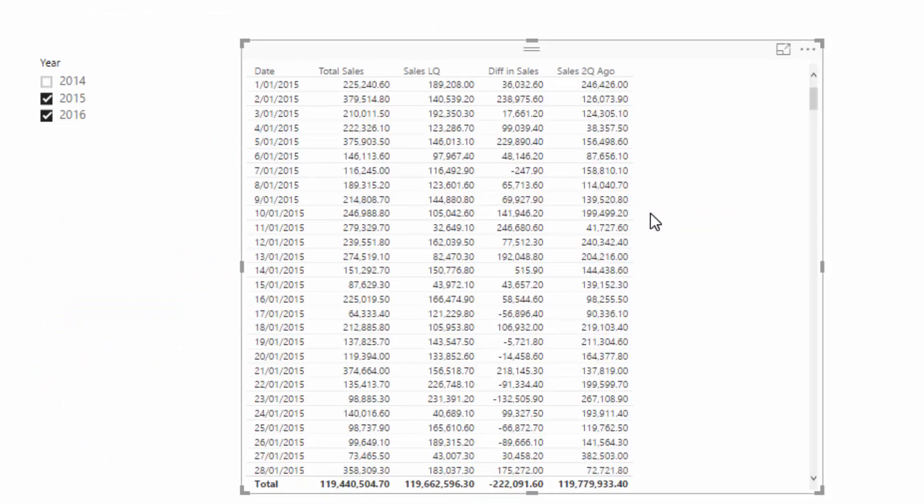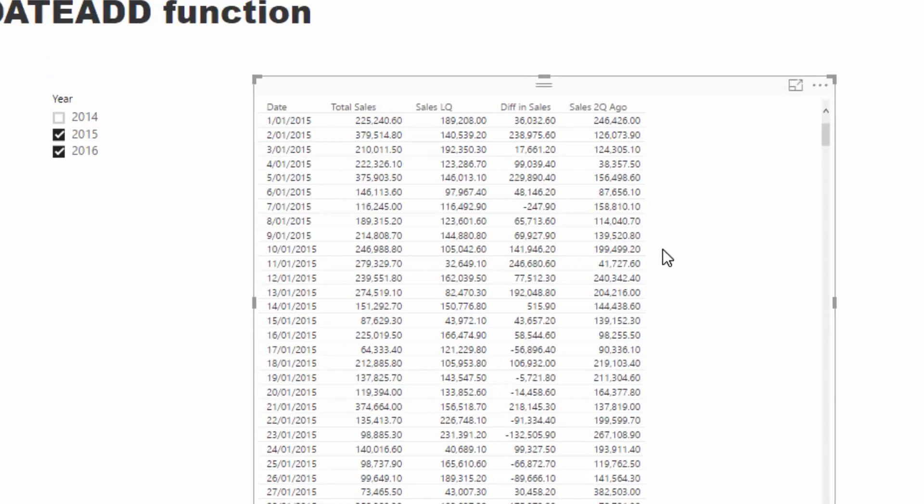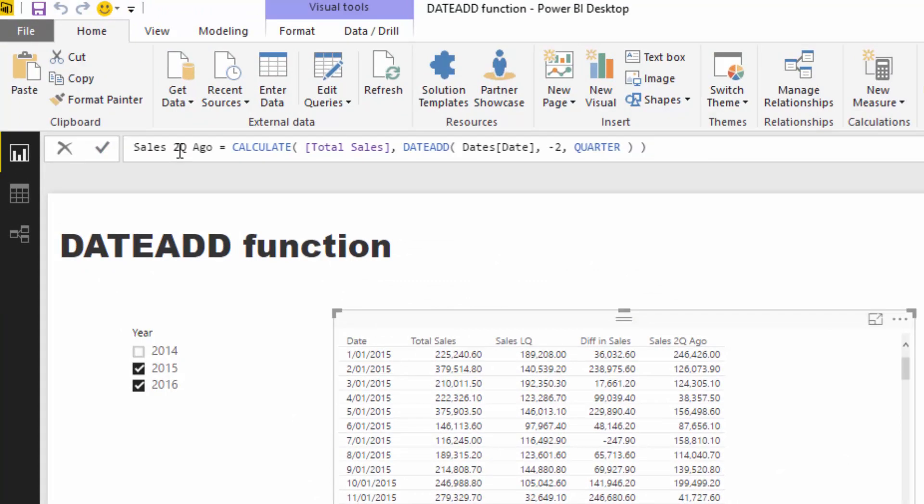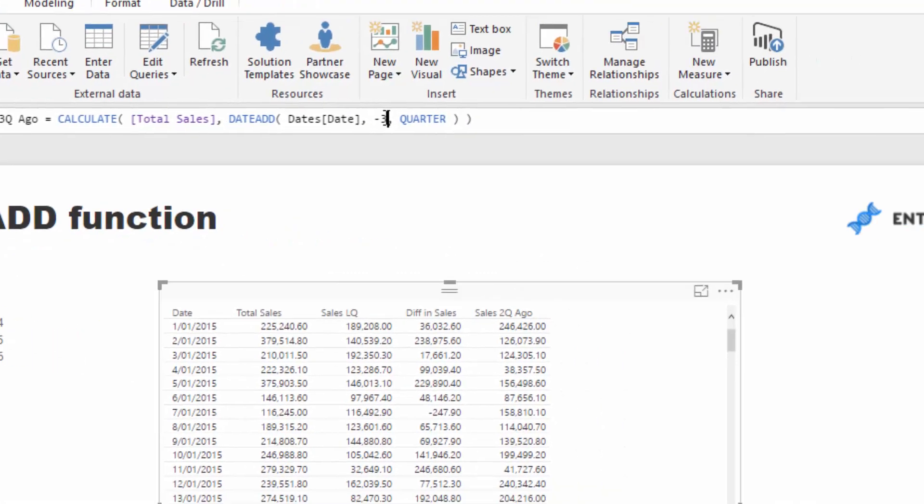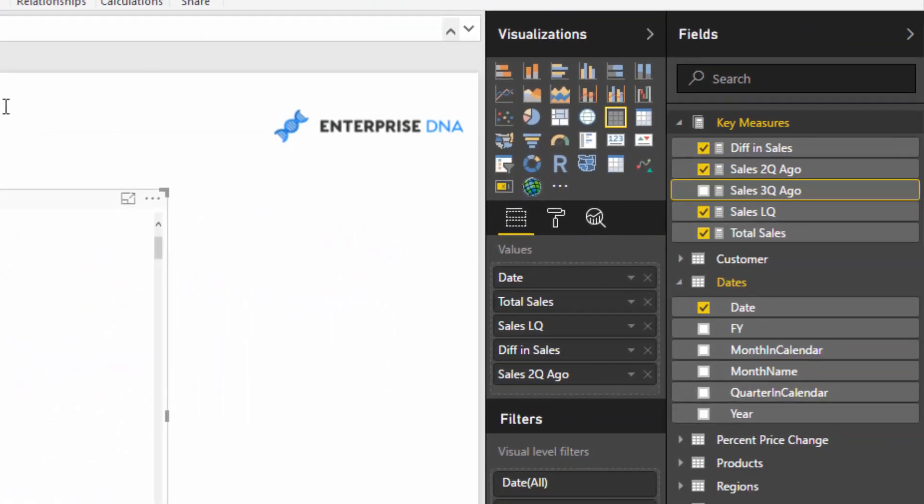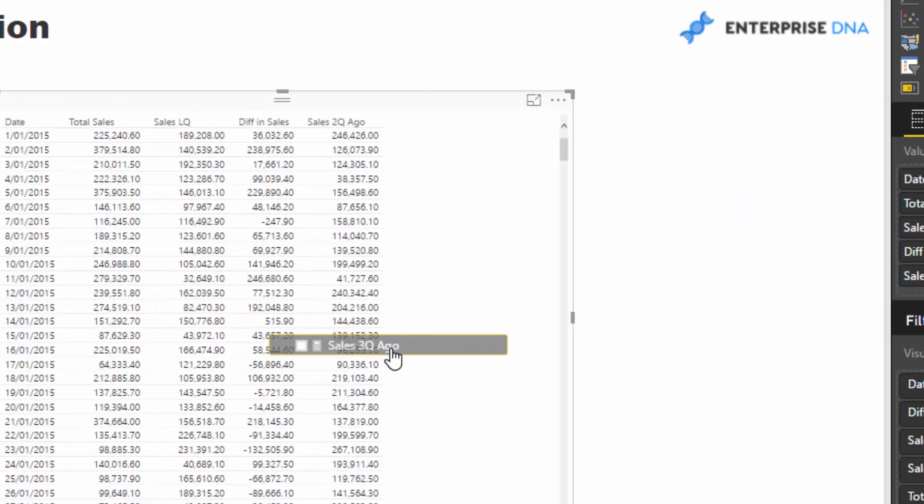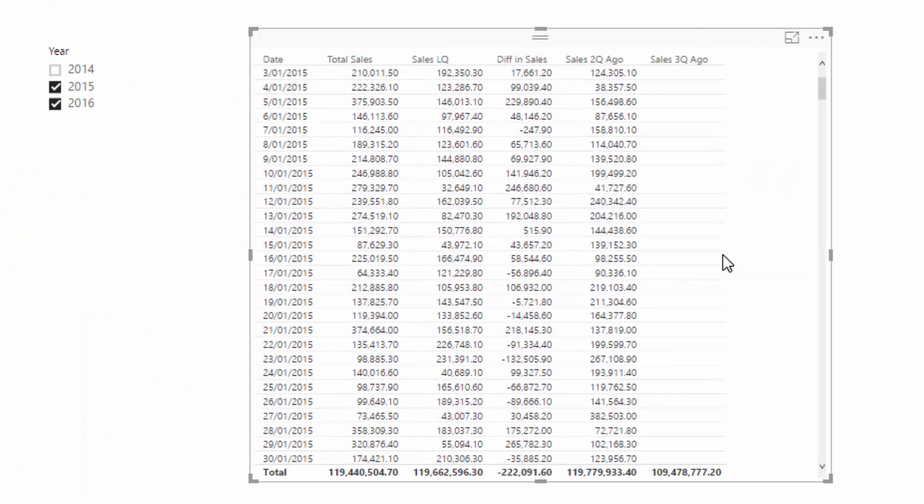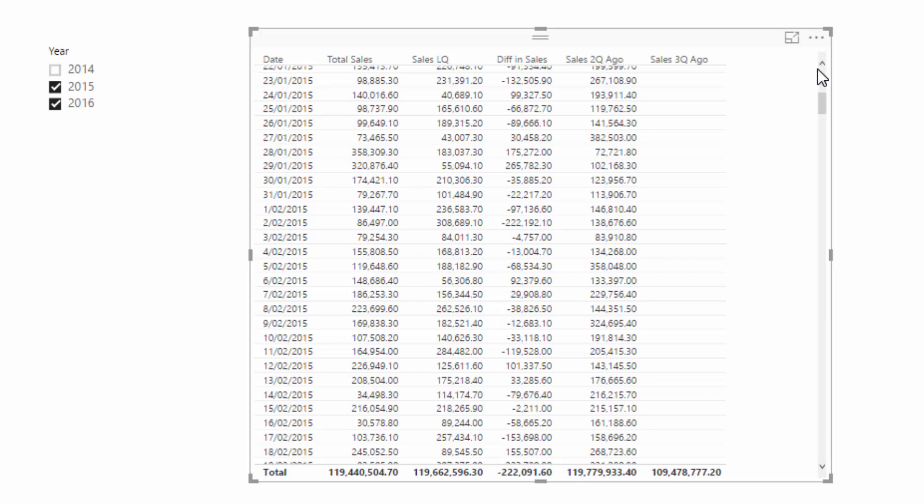and you could do three quarters ago. It's just so quick and easy—you don't have to write a complex time filtering function. DATEADD does all the hard work for you. You don't stop there; you can branch off into a variety of different calculations that you might